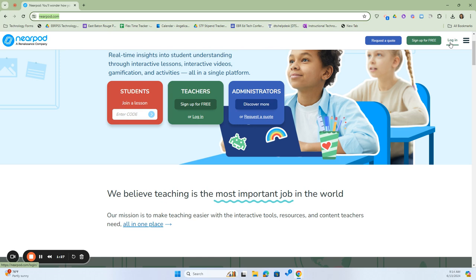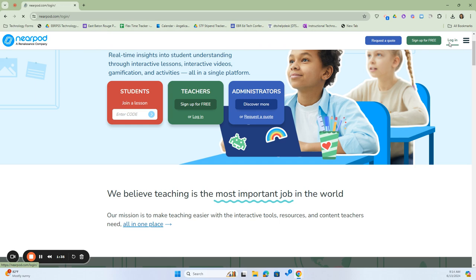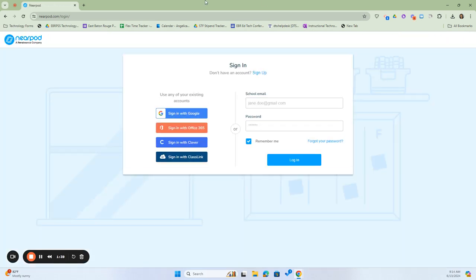This is synced to your Google account, so your email address and the credentials you use for your password are also associated with your Nearpod account. I'm going to click here, and because I've already used it today, this screen will pop up for me.